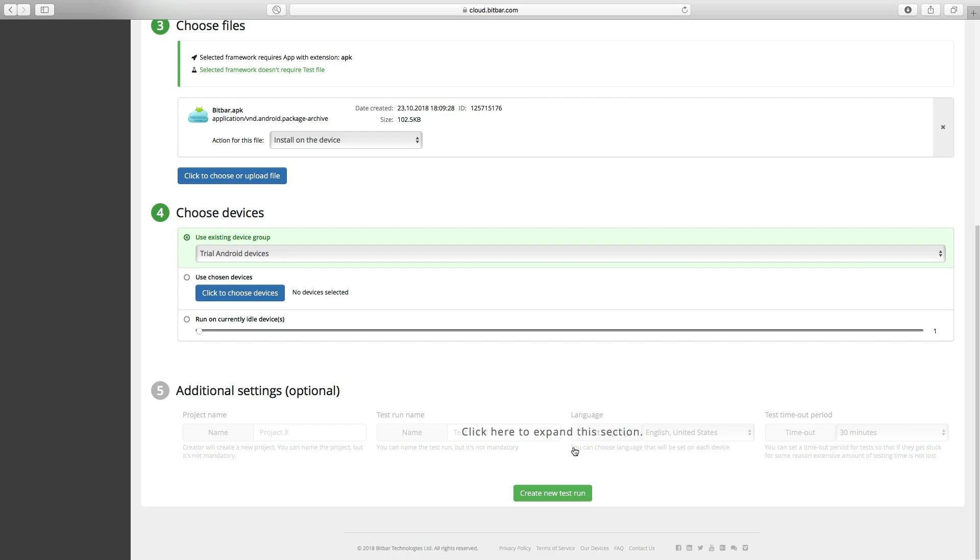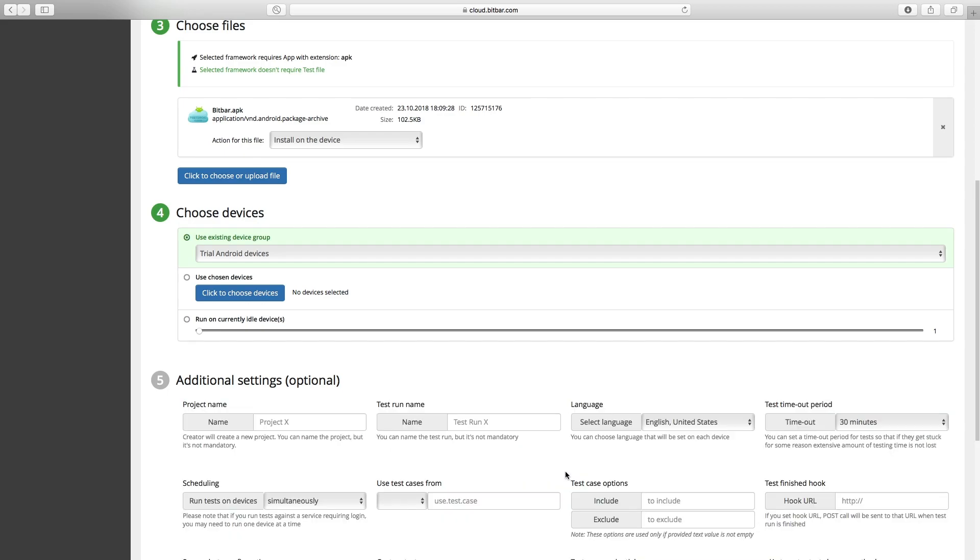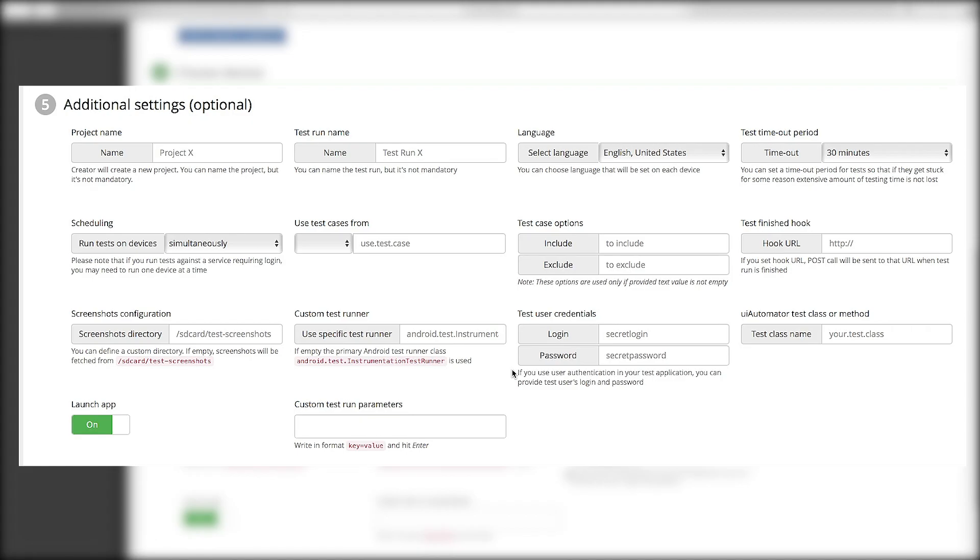Expand additional settings section. Here you can select the language, schedule your tests and make other changes.